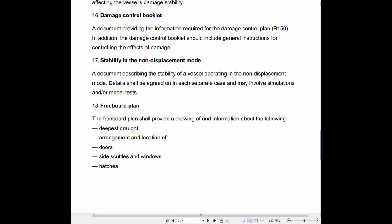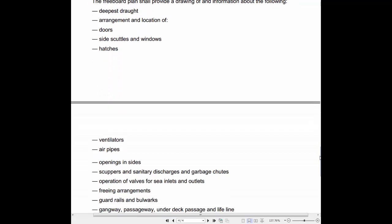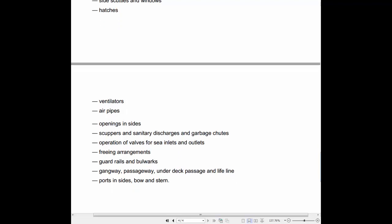18. Freeboard Plan: The Freeboard Plan shall provide a drawing of and information about the following: deepest draft; arrangement and location of doors, side scuttles and windows, hatches, ventilators, air pipes, openings, scuppers and sanitary discharges and garbage chutes; operation of valves for sea inlets and outlets; and frame arrangements.